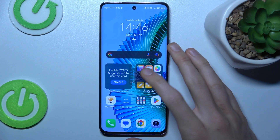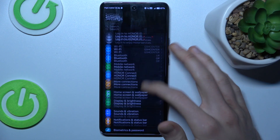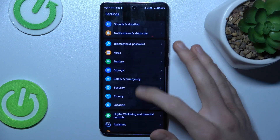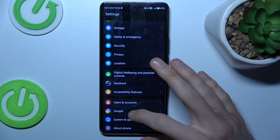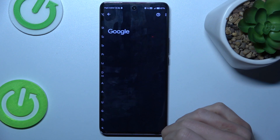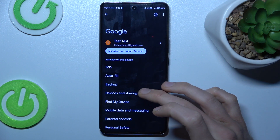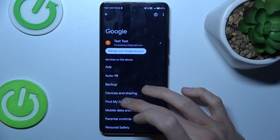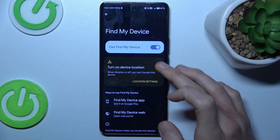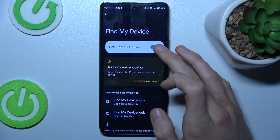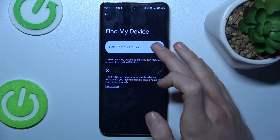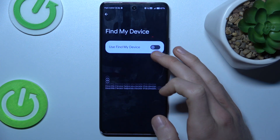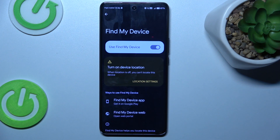To do that we must open the Settings application where we look for the Google section right there. Now we click on Find My Device and with the switch we can easily enable and disable it.